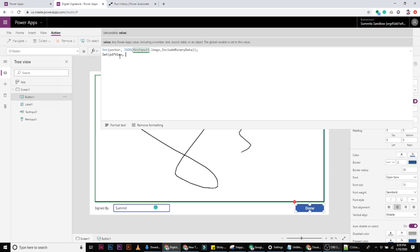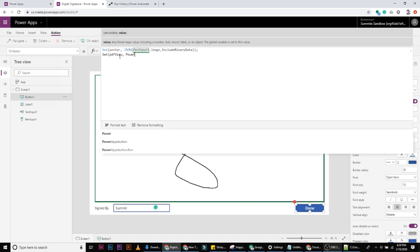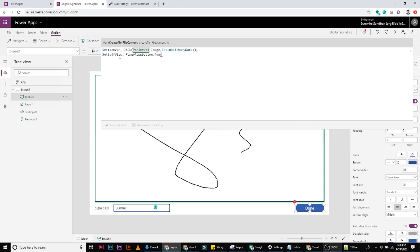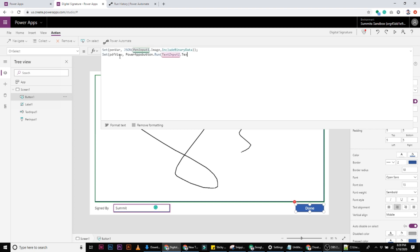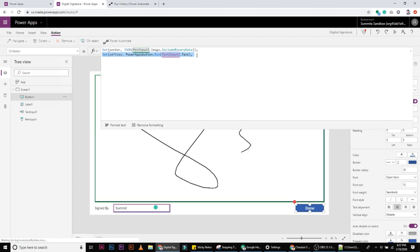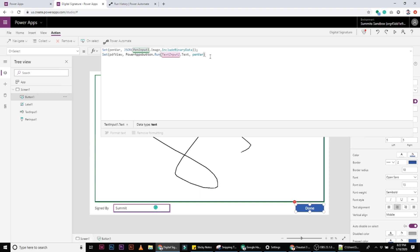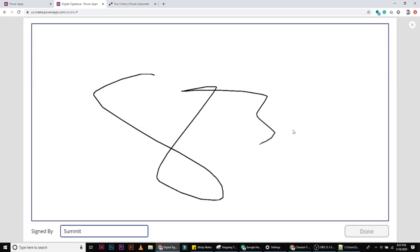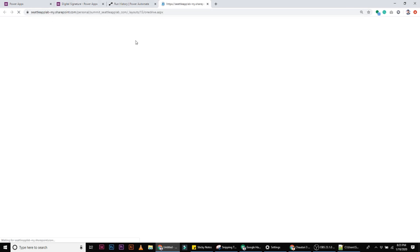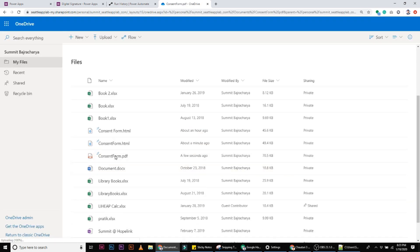we set the value returned from Power Automate into the PDF view variable. Then we run the Power Apps button, passing the text from the input and also the base64 image. Let's run this flow and check the OneDrive folder.